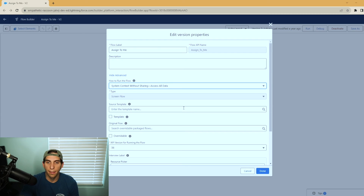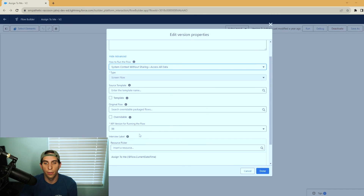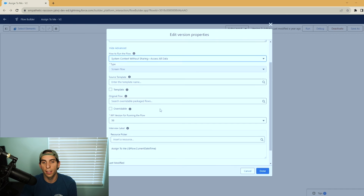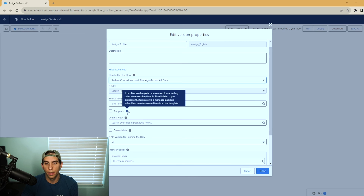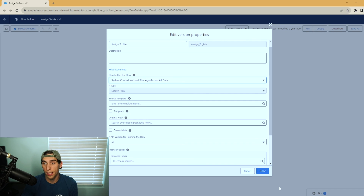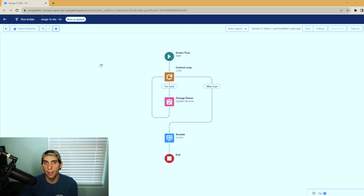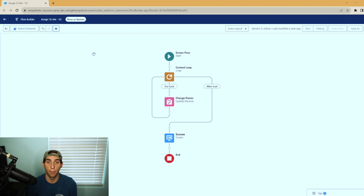I'm going to go ahead and select that. There are some other cool settings here too — source template, original flow, and you can change your API version for running the flow — but we're not getting into those today. The information icons are helpful if you want to dig into those further. To finish confirming your settings, just hit Done. Now you can see in the top left it says 'runs as systems' — that's how you know it's not going to enforce any sharing or permission settings, and it's just going to run as the system with access to all data.